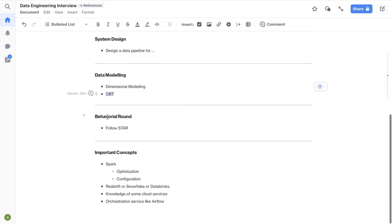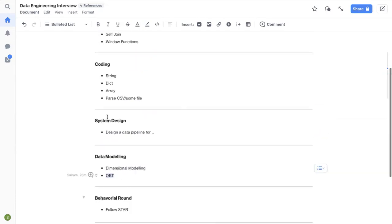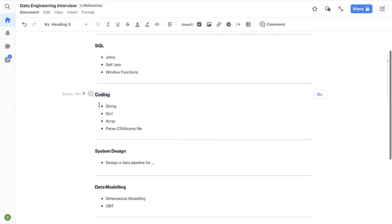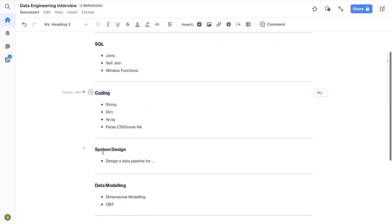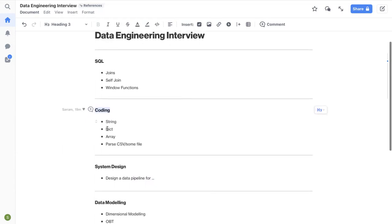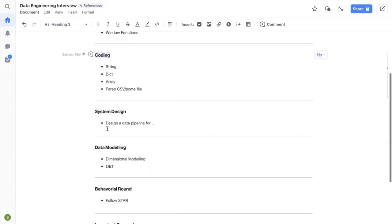So these are all the technical things that you can expect. Like SQL, coding, most likely you'll probably be using Python or you are allowed to use different languages as well. And then system design and then data modeling. These are the four technical rounds.